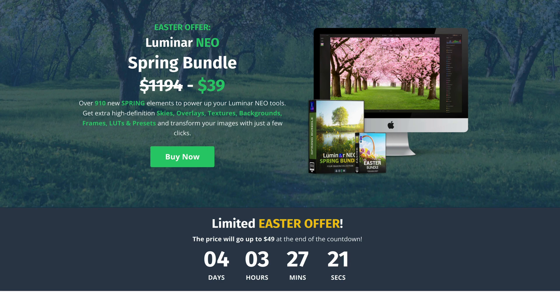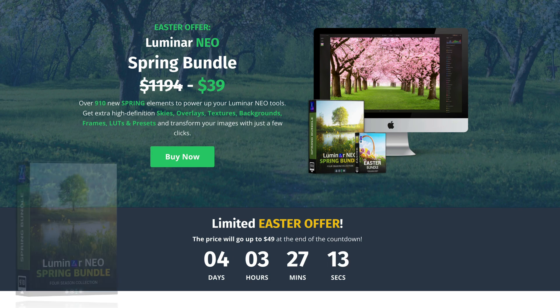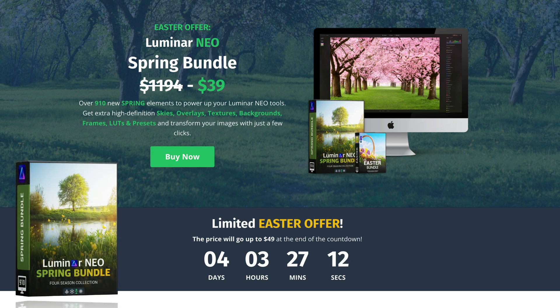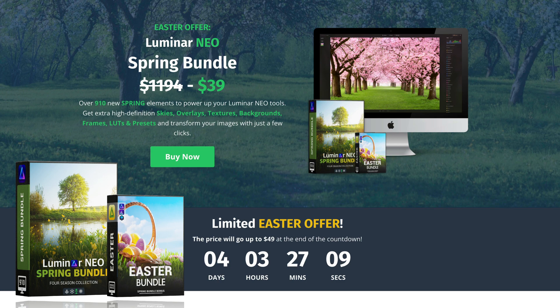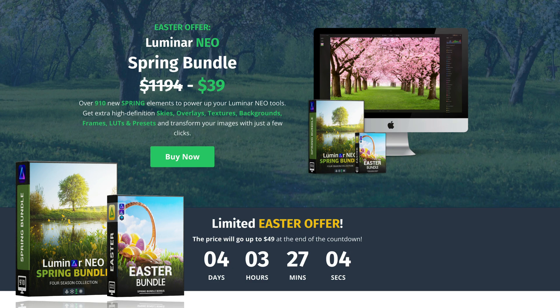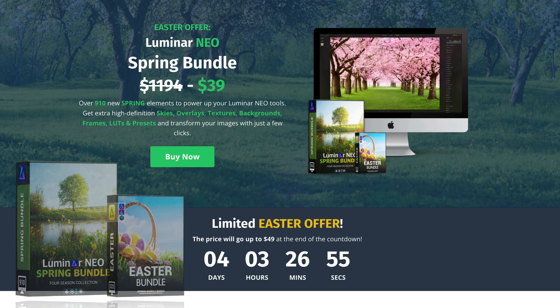LUTs and presets all designed specifically for Luminar Neo with a beautiful Spring theme. Now to celebrate this big update and also the upcoming Easter weekend we are now offering this bundle for just $39. If you want to get this special price follow the link in the description of this video or simply visit our website cleverphotographer.com.